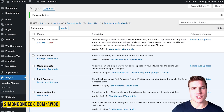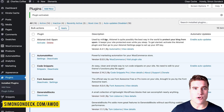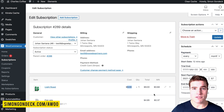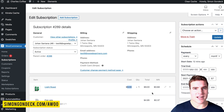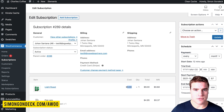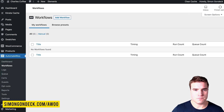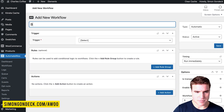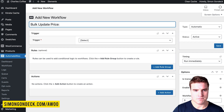Before we jump into everything regarding AutomateWoo, if I go back to the subscription, this is $9 and I want this to update to $12. I also want the tax to update. So I'm going to go to AutomateWoo Workflows and create a new workflow — I'll call it 'bulk update price, light roast' just to start.